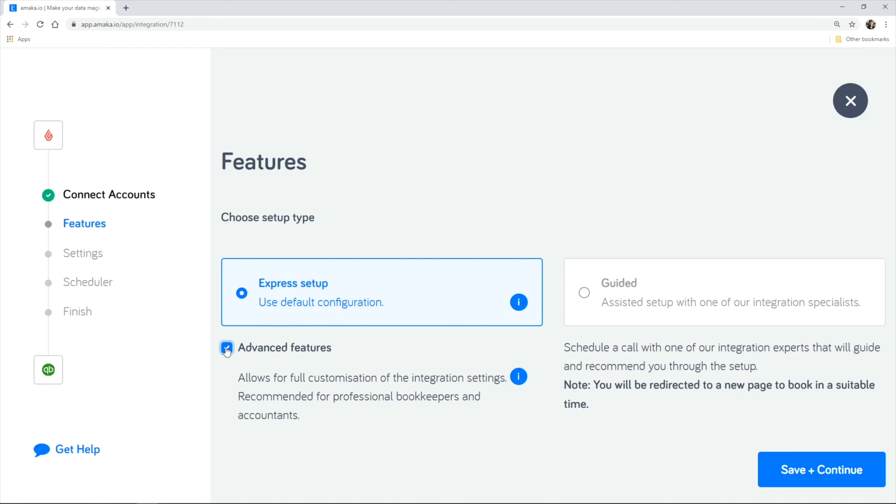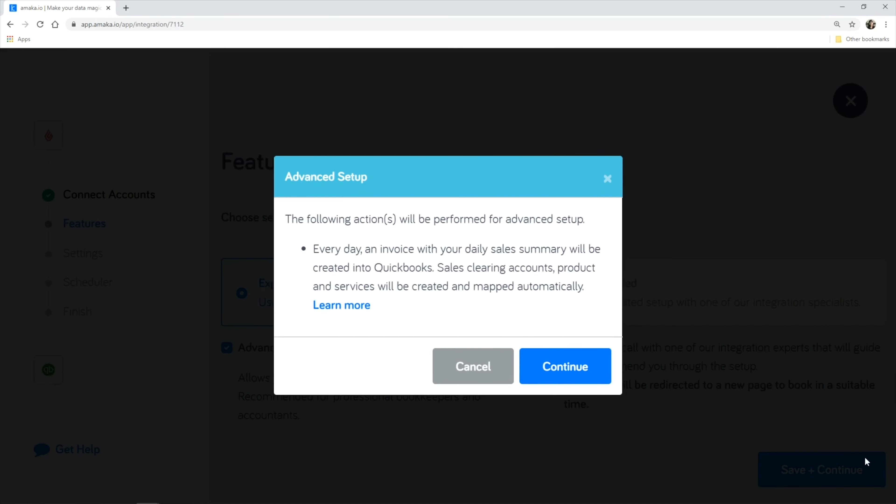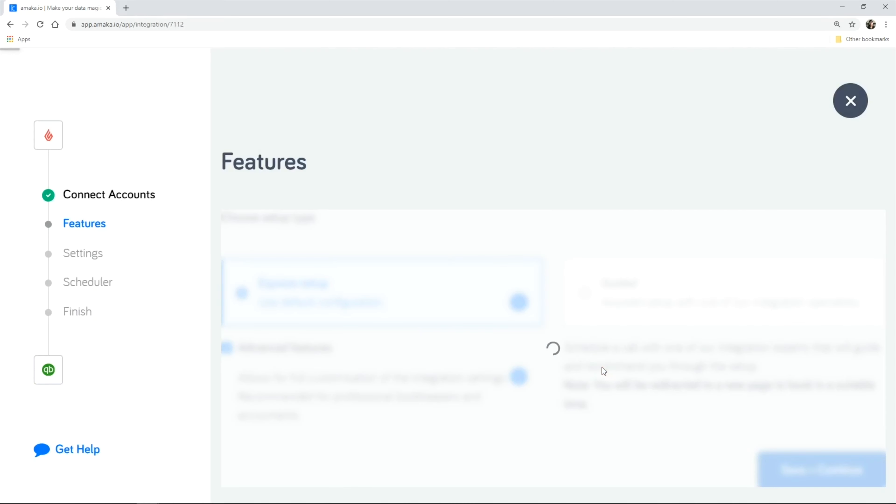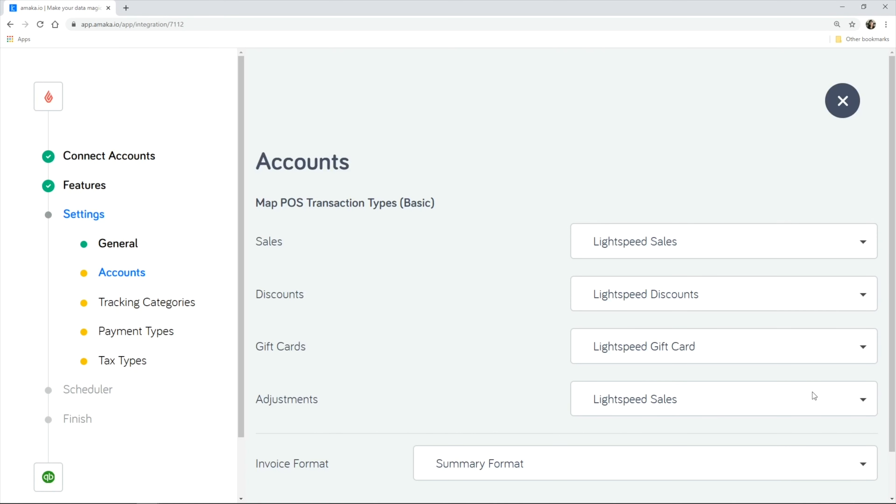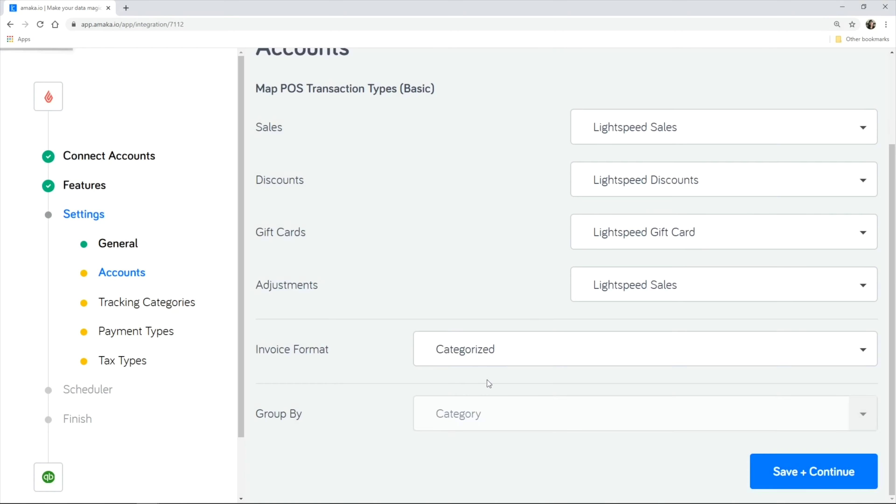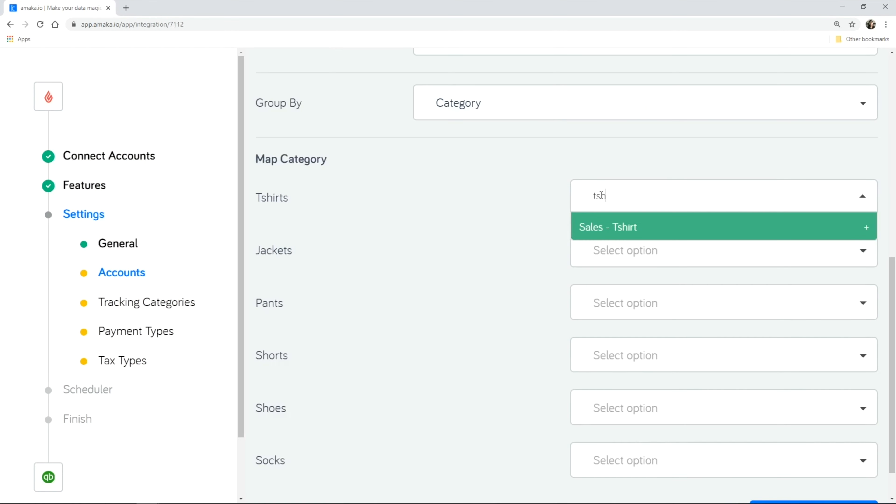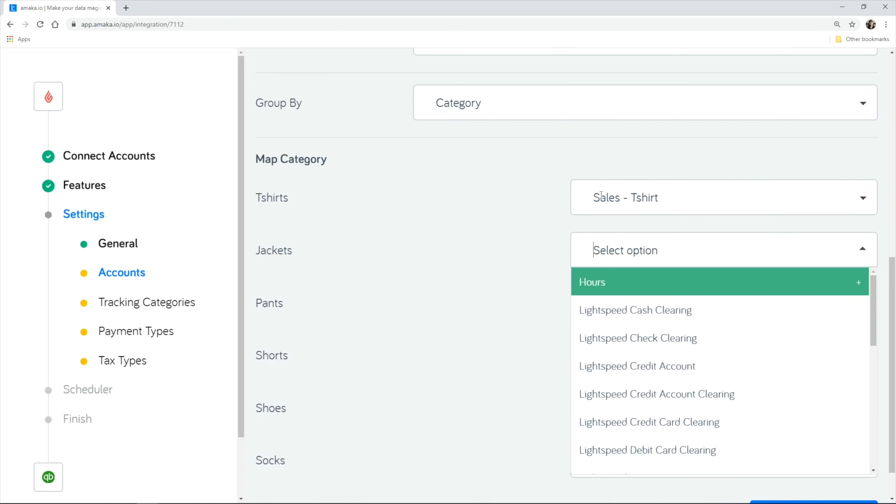The advanced feature allows you to group and track sales according to locations, products or categories. This feature also allows you to apply customized mapping for accounts and payment types.